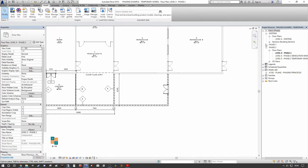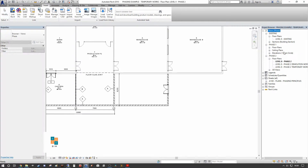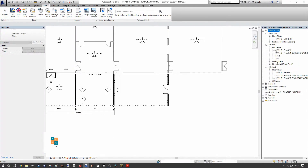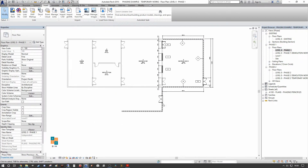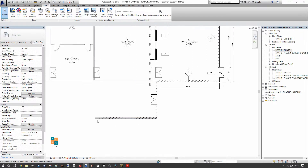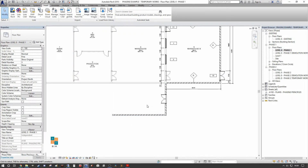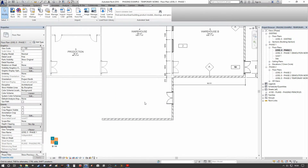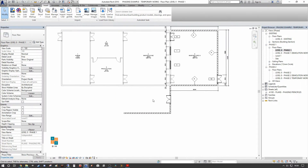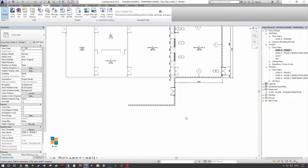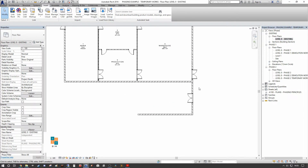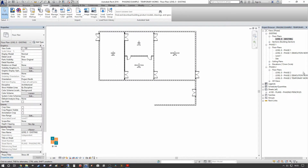That means if we go to our Phase One view, we're actually seeing what should be part of Phase Two — the subcontractor design element is showing in Phase One, which is not what we want. The same problem appears in the existing view. We need to correct the phase mapping.